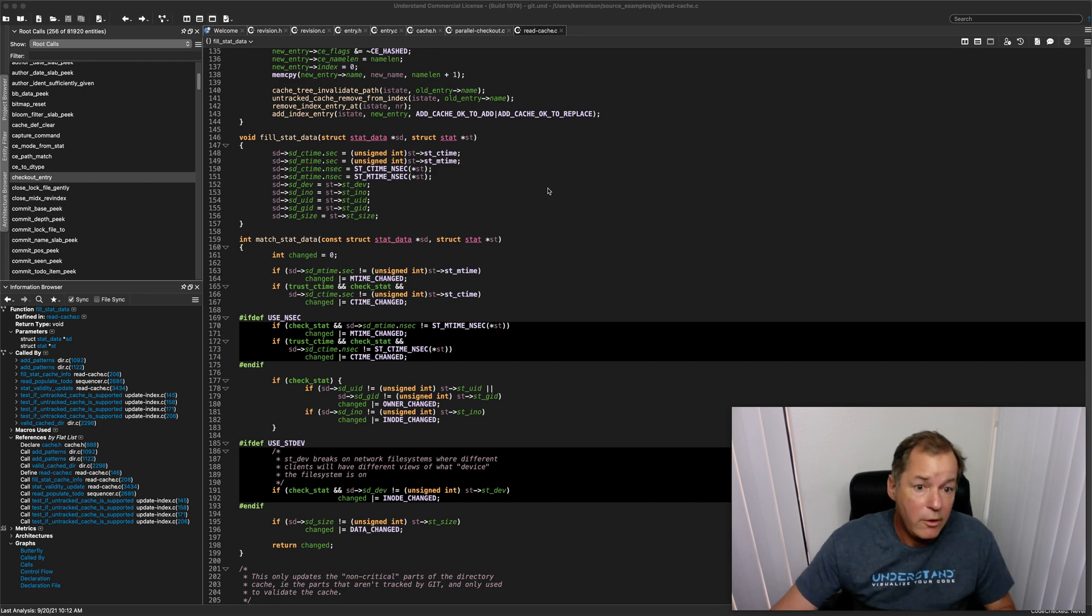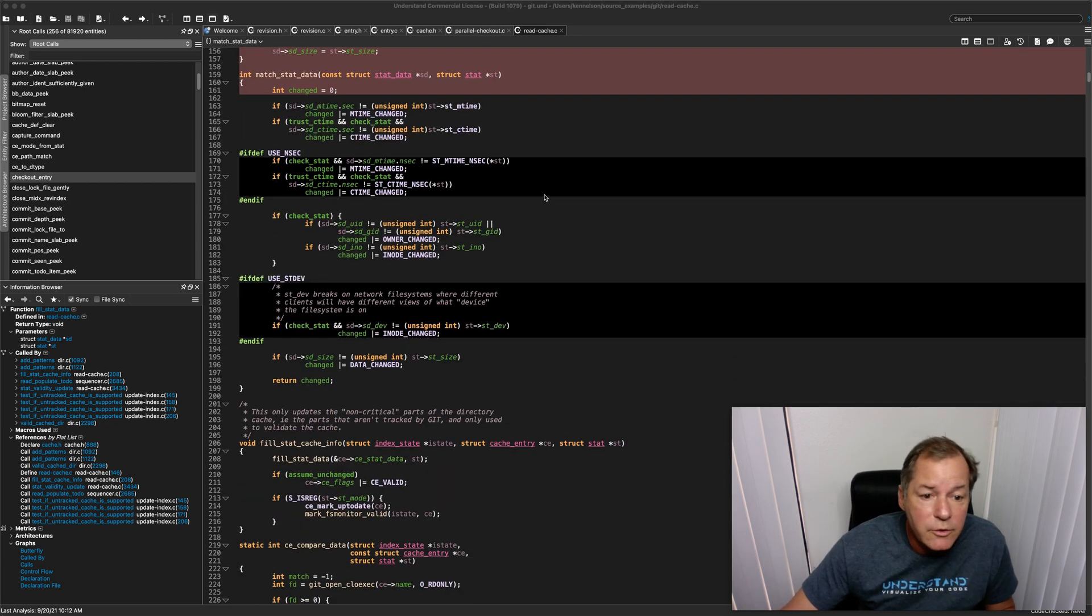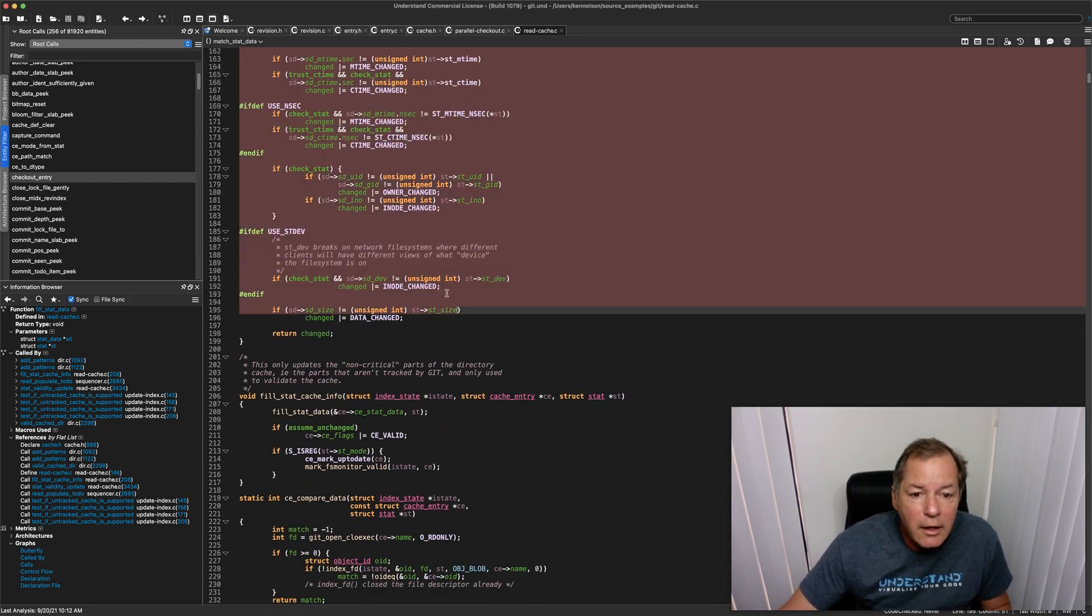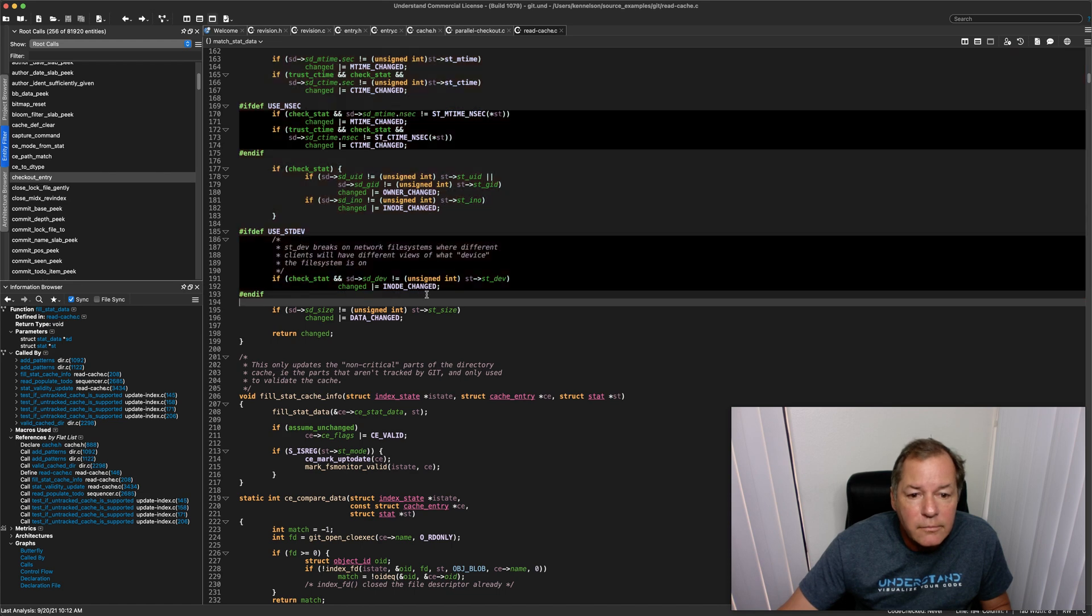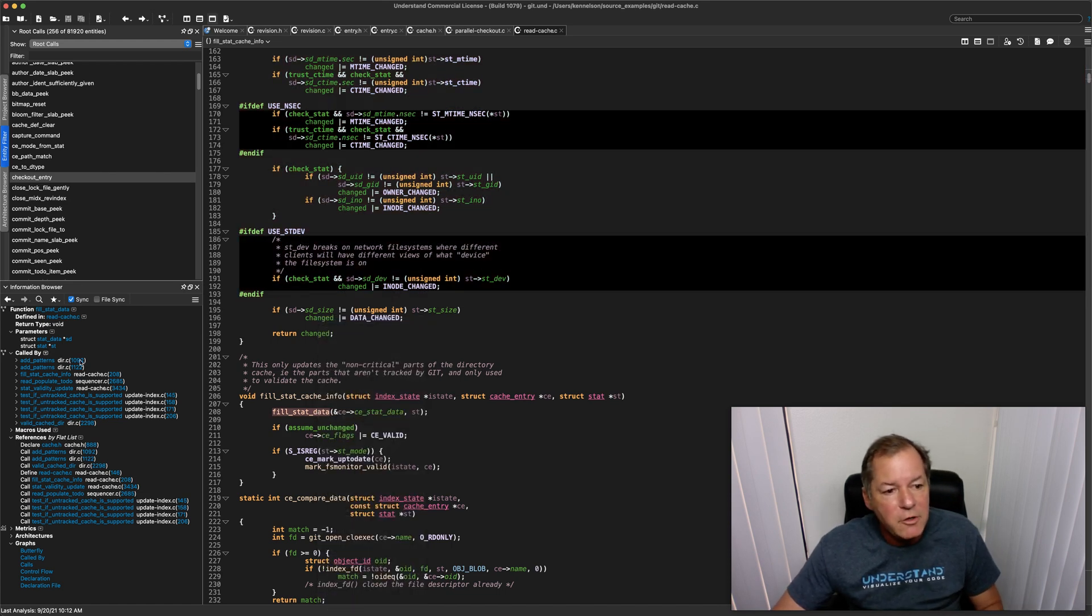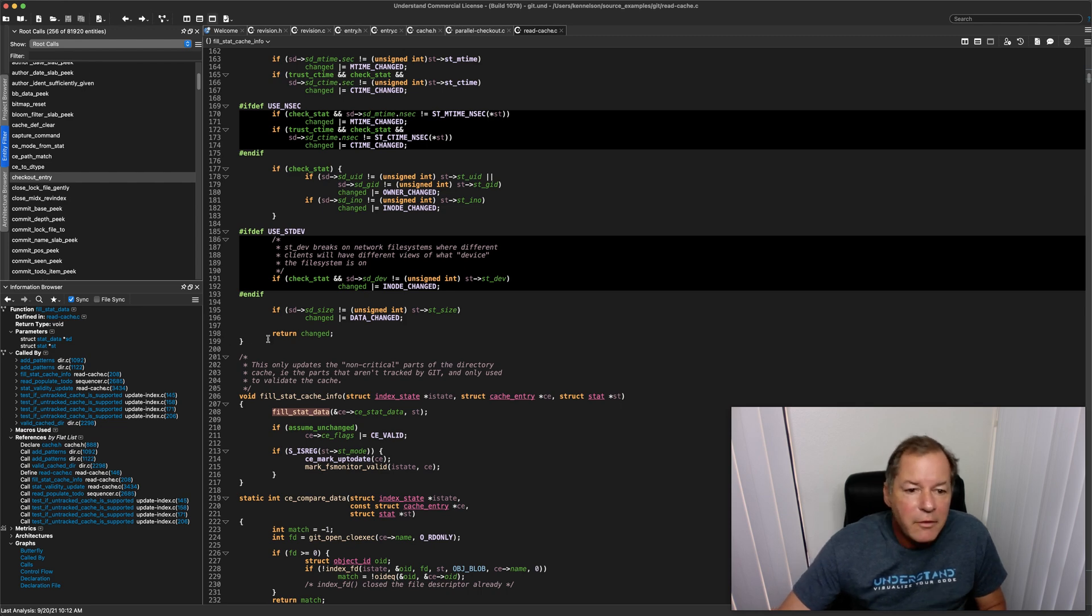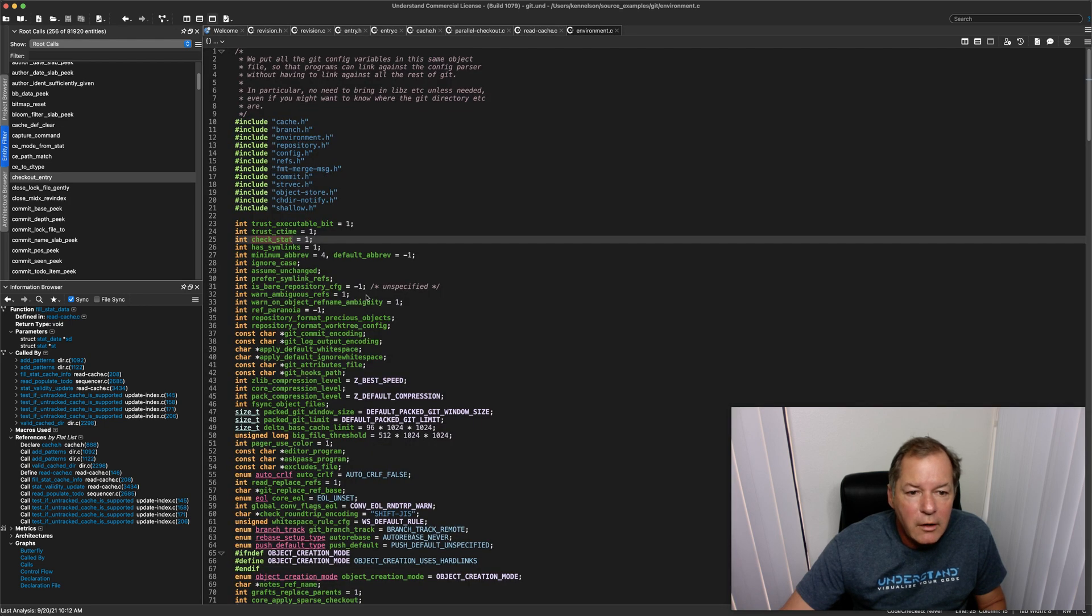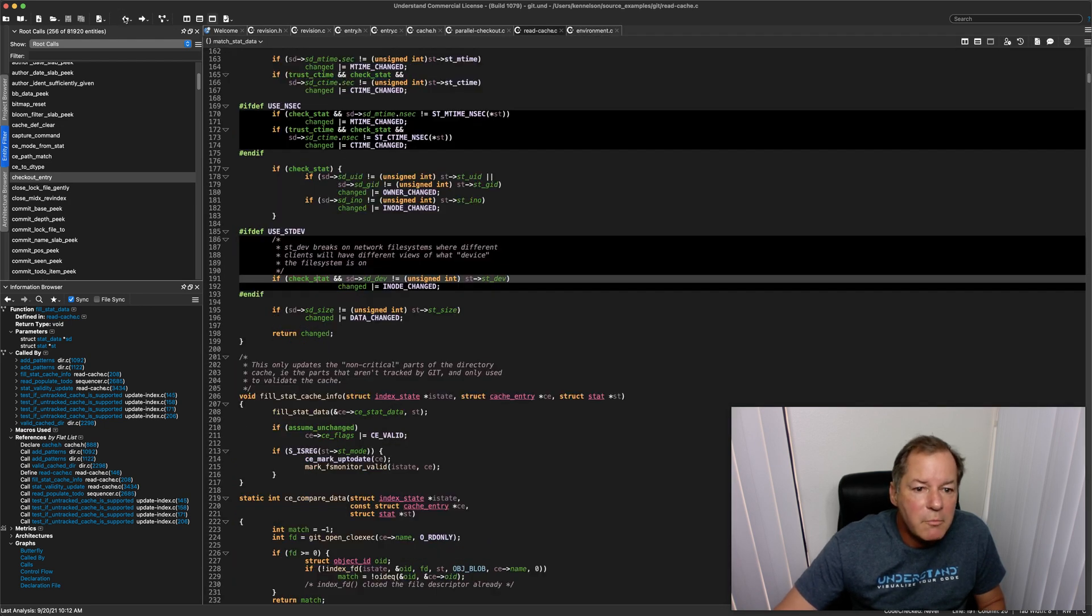Now normally when you visit code in Understand, you're going to right-click and see a menu. For instance, I can update the information browser over here about this function. I can go to the definition through a right-click menu and then of course just hit back and I'm right back where I started.